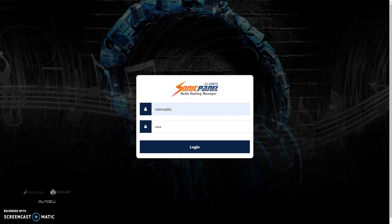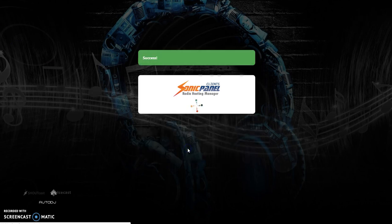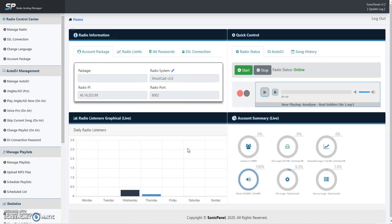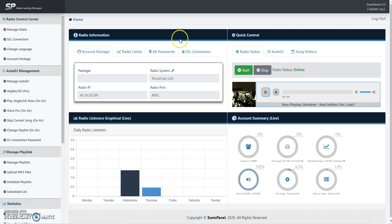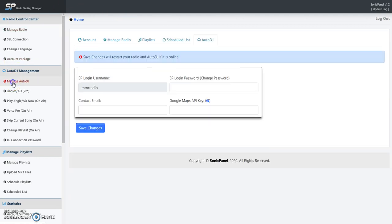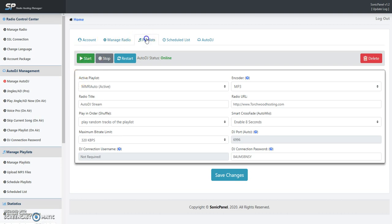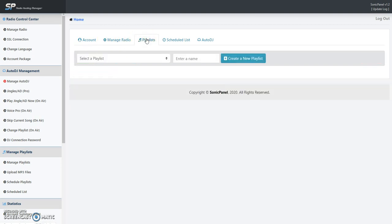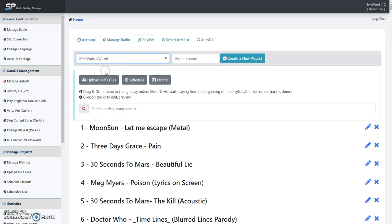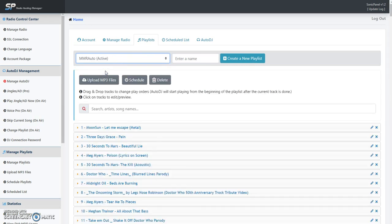First thing you do is log into your Sonic Panel like we're doing here. Now we're in, we click Manage Auto DJ, we're going to come down and go to Playlists. MMR Active is the active playlist right here.